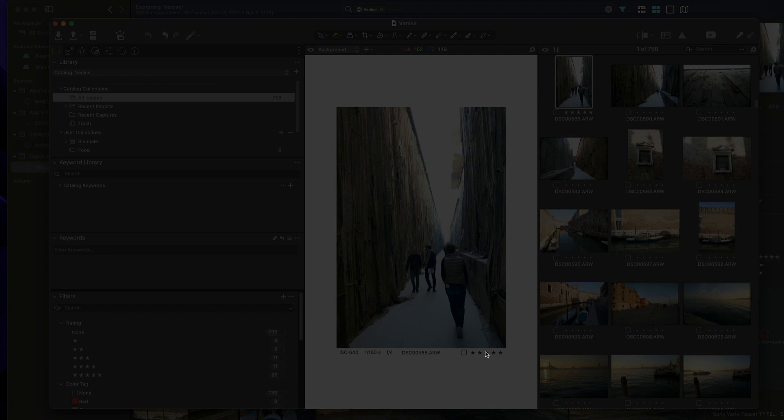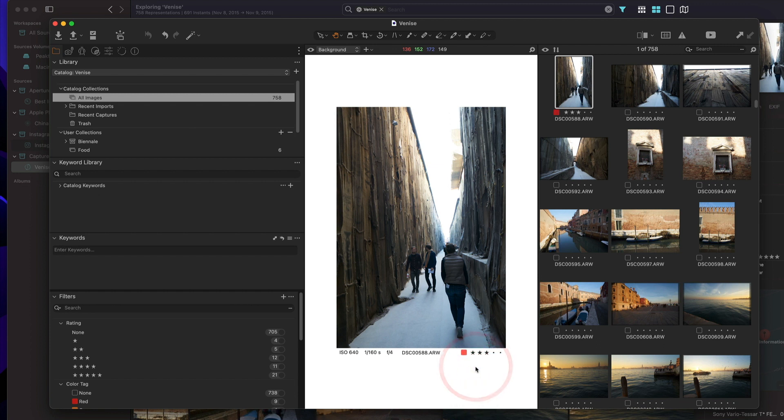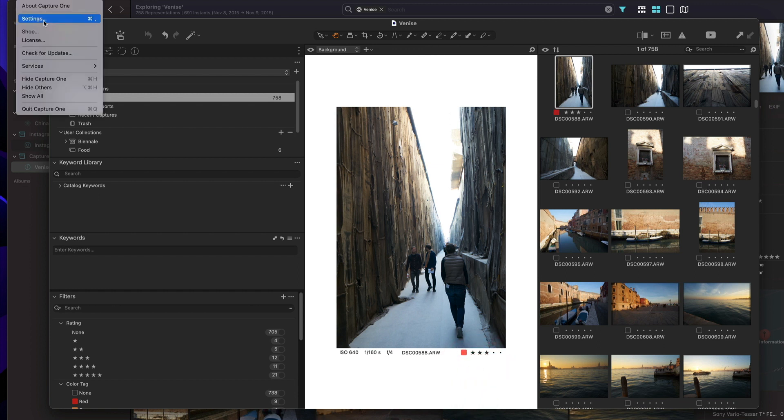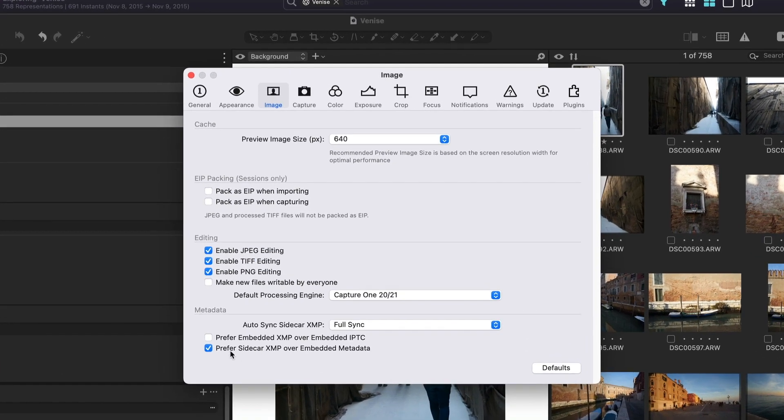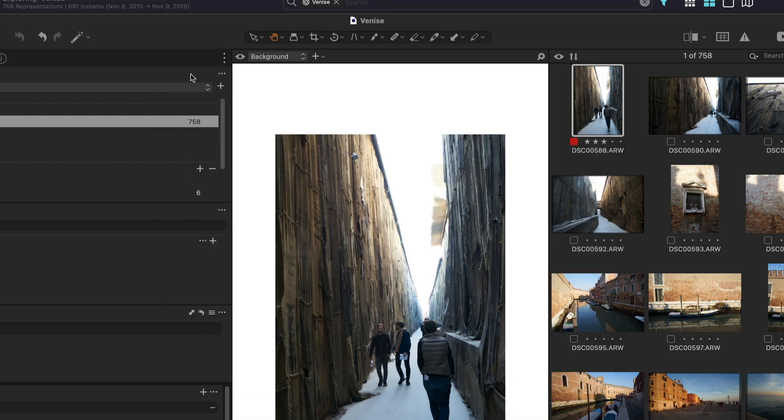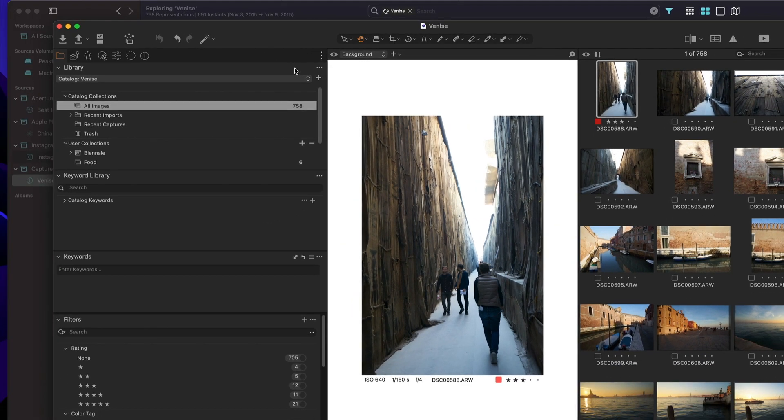If I change those stars, obviously I want that to be reflected in Picto. For that to work, first of all, you need to make sure that in your settings you have activated full synchronization for your XMP files. This is how Picto will pick up changes that occur whenever you modify something on an image.